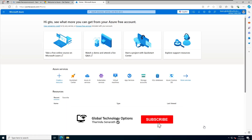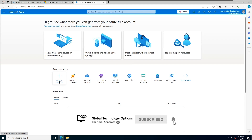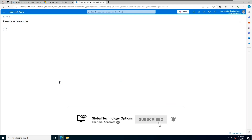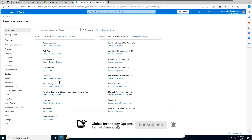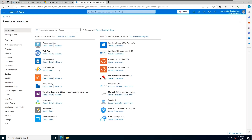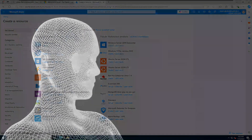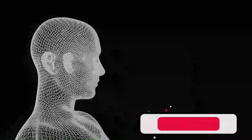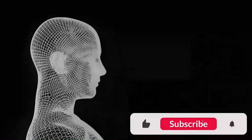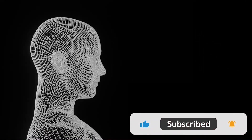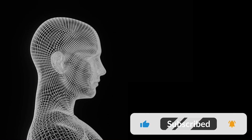In the next session, we'll discuss what we can do with an Azure free account. Thank you for watching — don't forget to like, subscribe, and stay tuned for the next video.